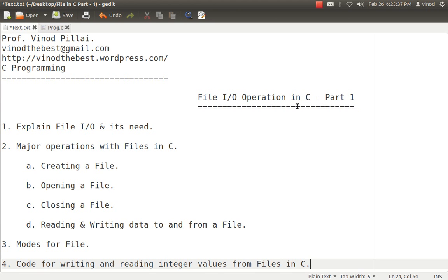File I/O is one of the topics in C which is considered having many subtopics. So I've divided this session into three major parts. In the first session, I'll be explaining what is file I/O, what is the need of file I/O, what are the major operations we generally do with file operations — opening a file, creating a new file, closing the file, and reading and writing data from files. I'll be explaining the different modes of files available and how to use them.